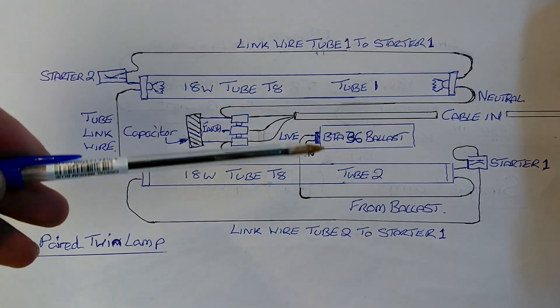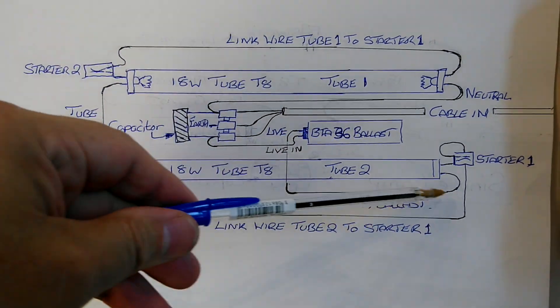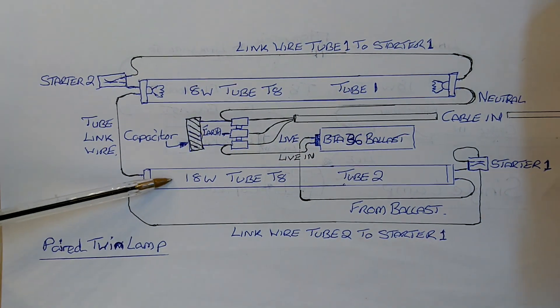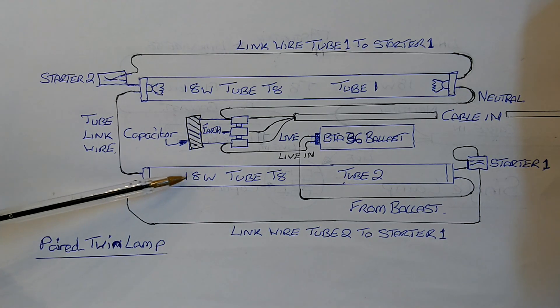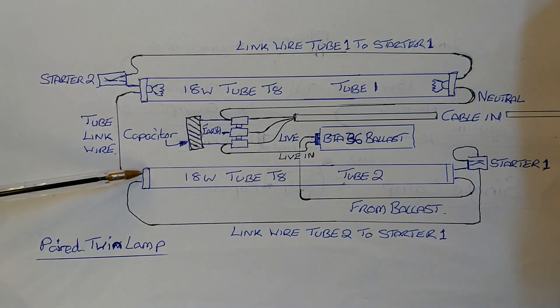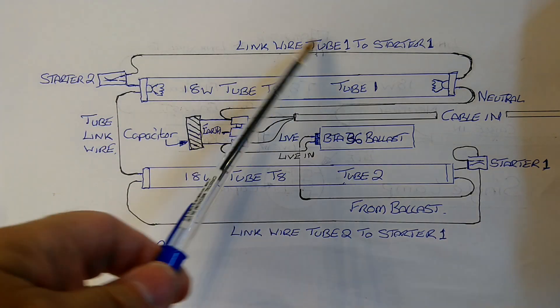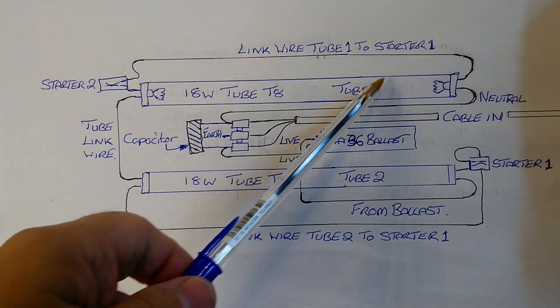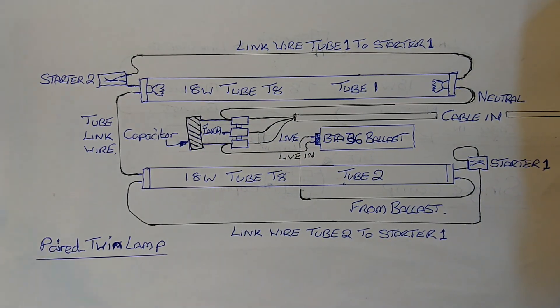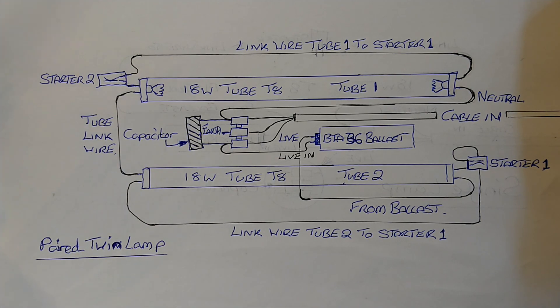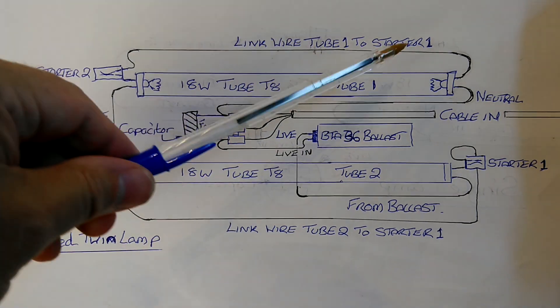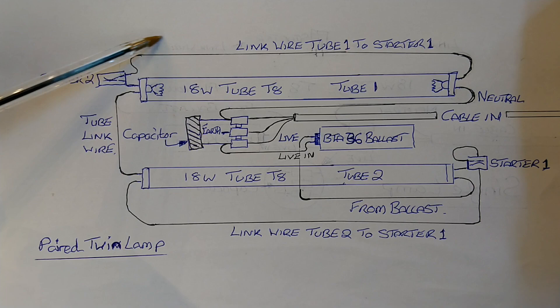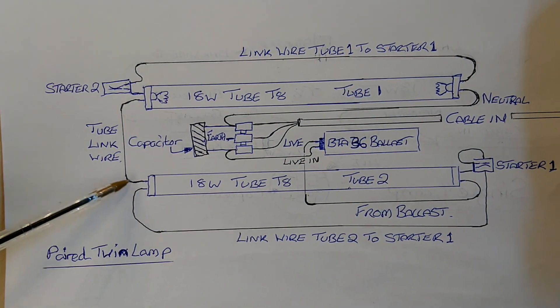And it comes out of the ballast, goes into tube number two. From tube number two there is a link wire which goes to tube number one. And then from tube number one it then goes back as a neutral wire back to the connector block. The other wires are two series pair starters, and these are connected with the other pins on the first light, again tube one and tube two, as follows.